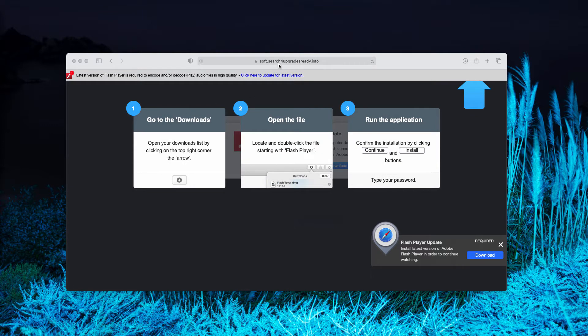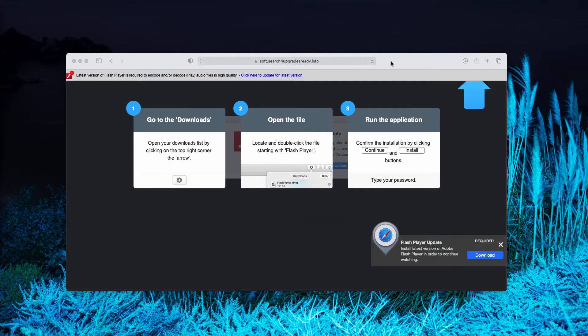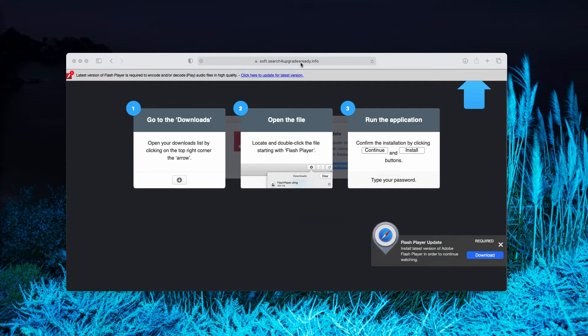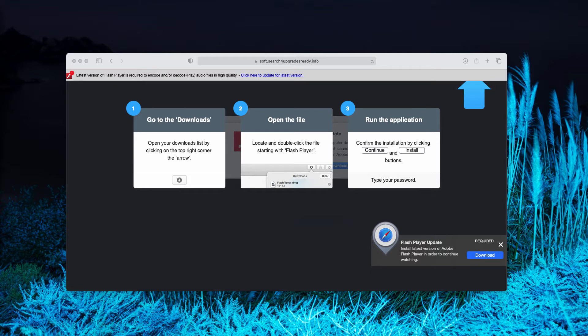So obviously, searchforupgradesready.info is a misleading site that tries to trick you. If you download this so-called update and if you install it into your Mac computer,